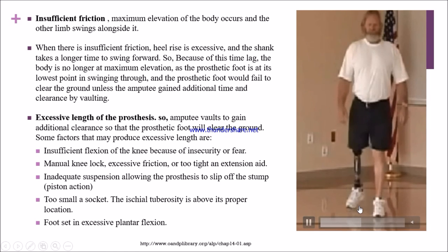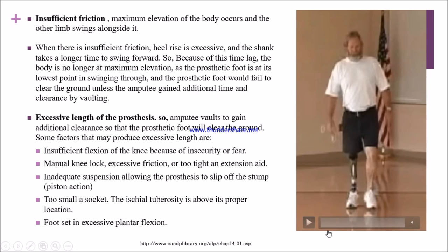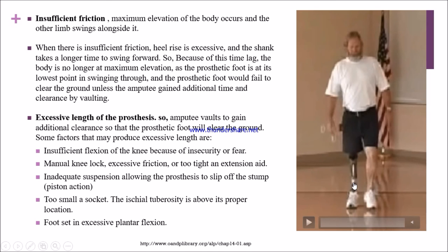In this video, we can see that heel rise is excessive and the shank takes a longer time to swing forward, causing a time lag. The body is no longer at maximum elevation, so the prosthetic foot is at its lowest point during swing. The prosthetic foot would fail to clear the ground unless the amputee gains additional time, which is why they vault. If excessive prosthesis length is present, the amputee again vaults to gain additional clearance.